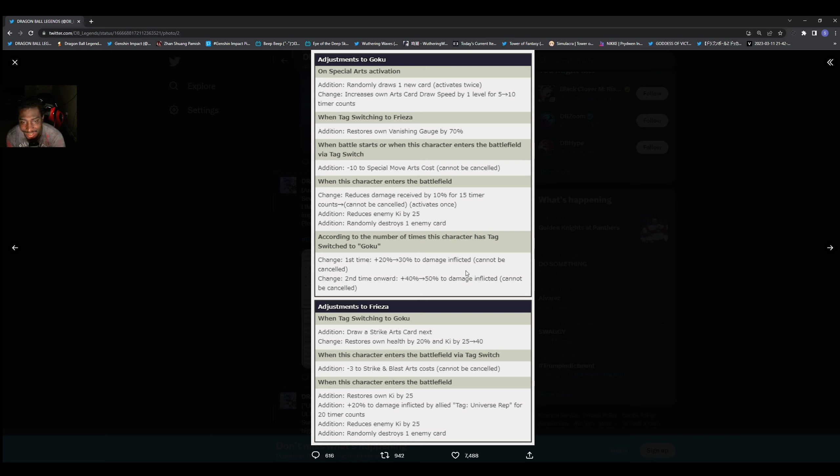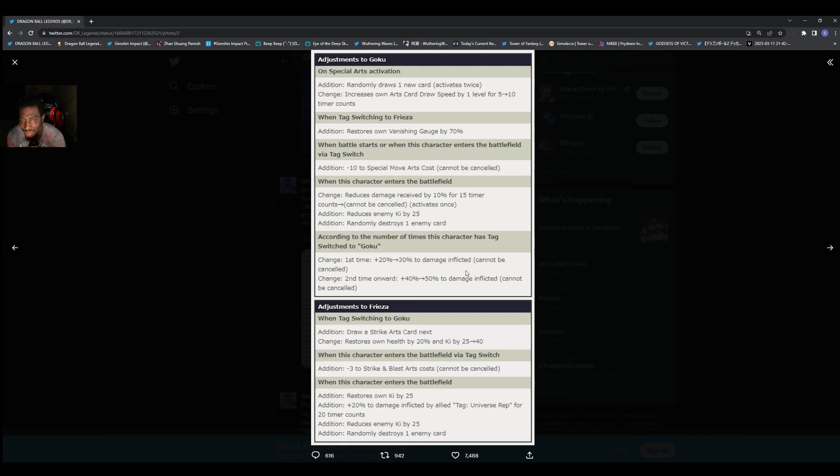According to number of times this character is tagged in, they are increasing that as well. They already had these intact character's kits, but they just upping it from 30 to 20 to 30%. They upped it the second time from 40 to 50, so they're just increasing modifiers by 10% each.